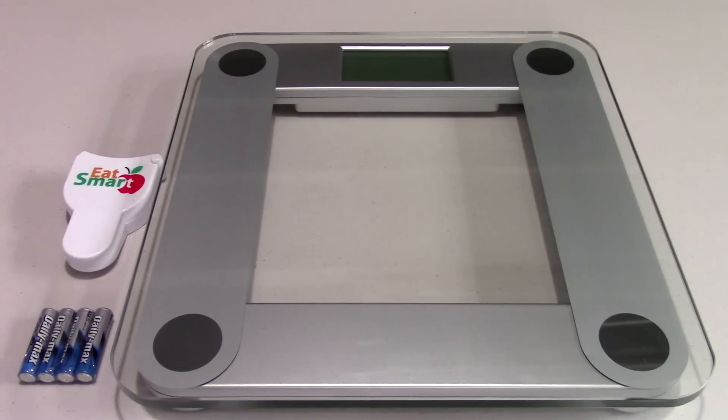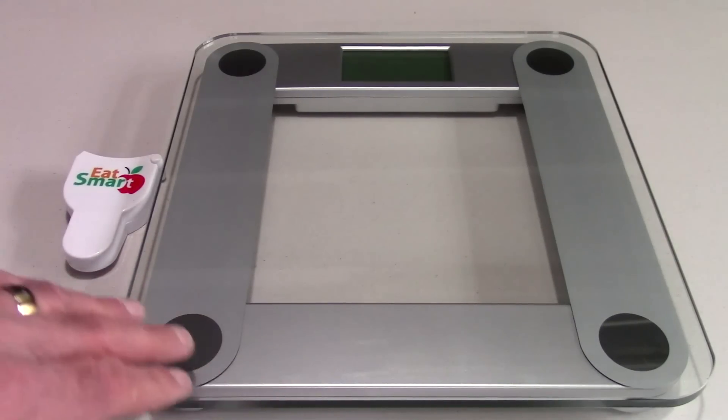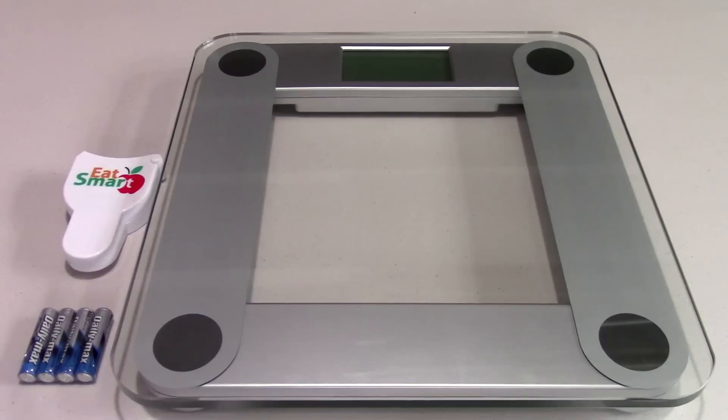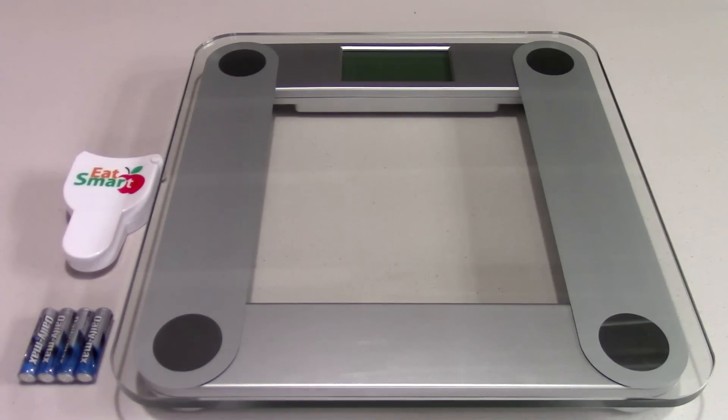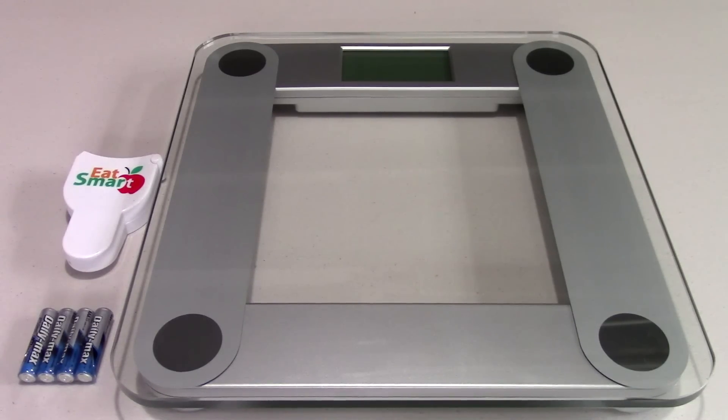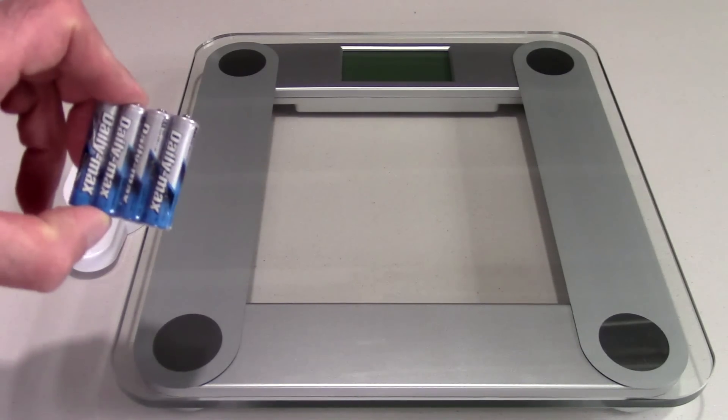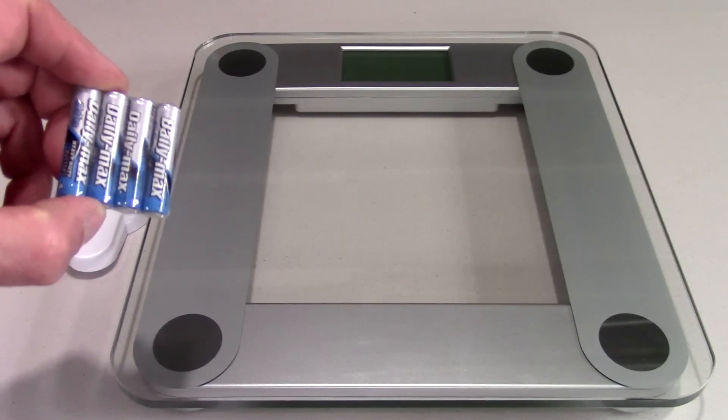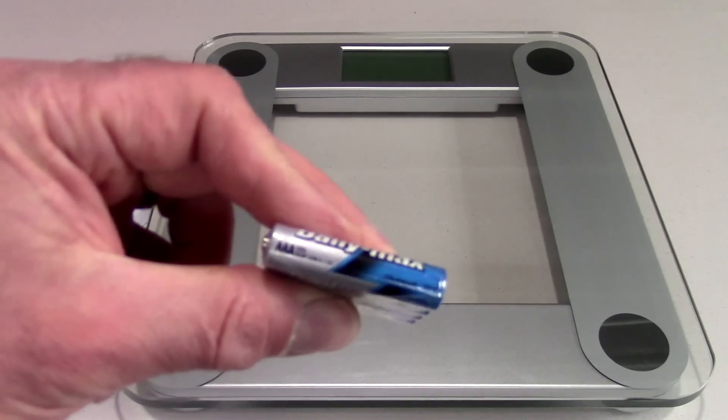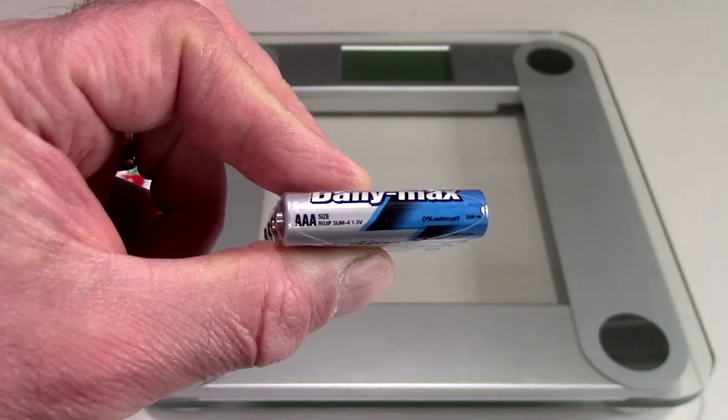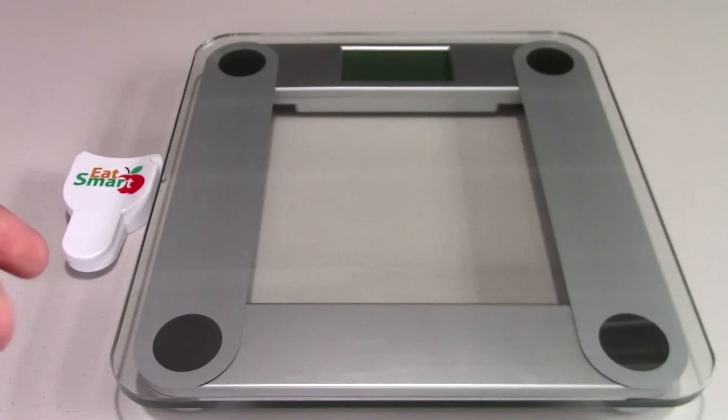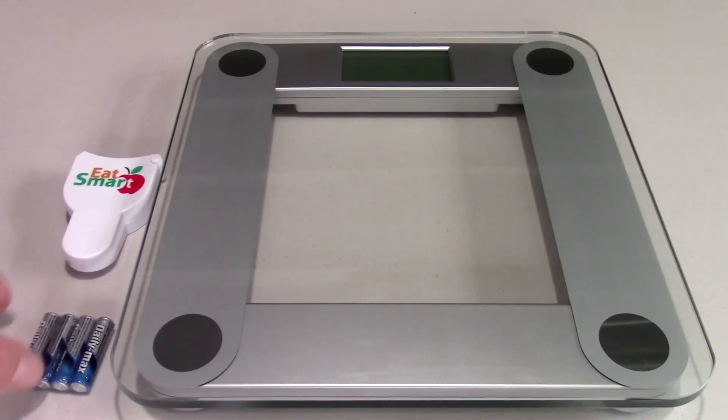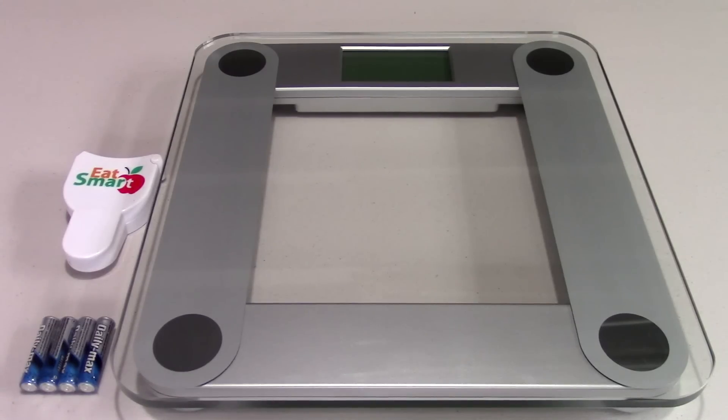As you can see, the scale is glass, which makes it kind of difficult to get a good angle with the lighting because it wants to reflect. But also in the package, what you get with this are four batteries. These are AAA batteries, which is kind of nice. You get an electronic device and you don't have to go running out to the store and buy batteries.